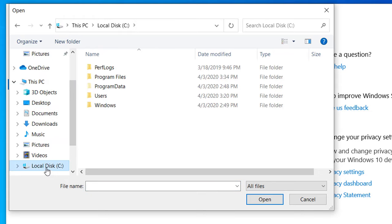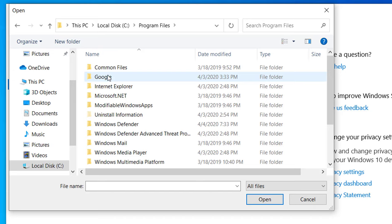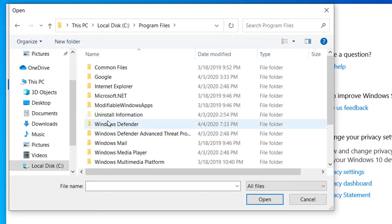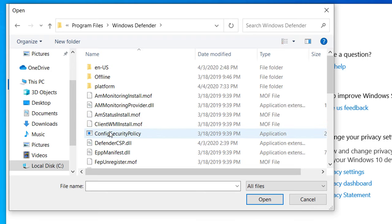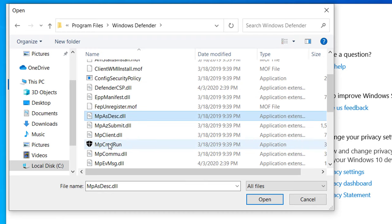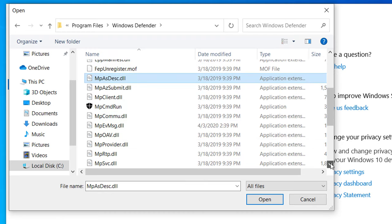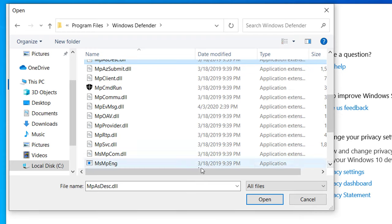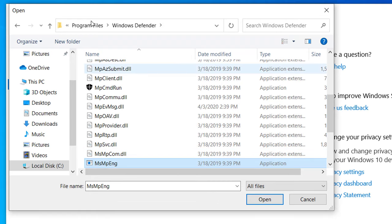Go to the C drive on your PC, click on Program Files, and open the Windows Defender folder. Now search for one file called MsMpEng. That file will be inside Program Files under Windows Defender.